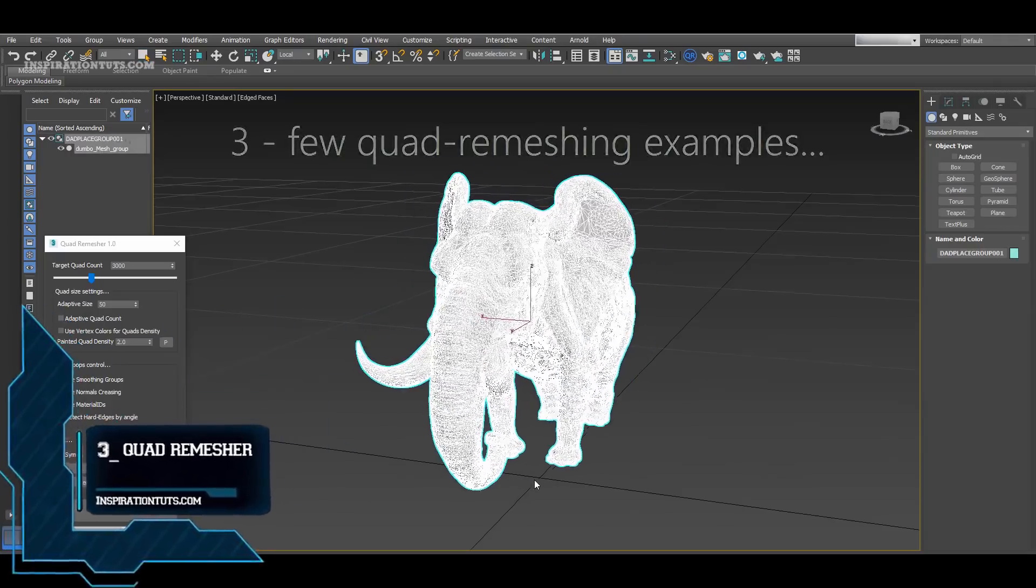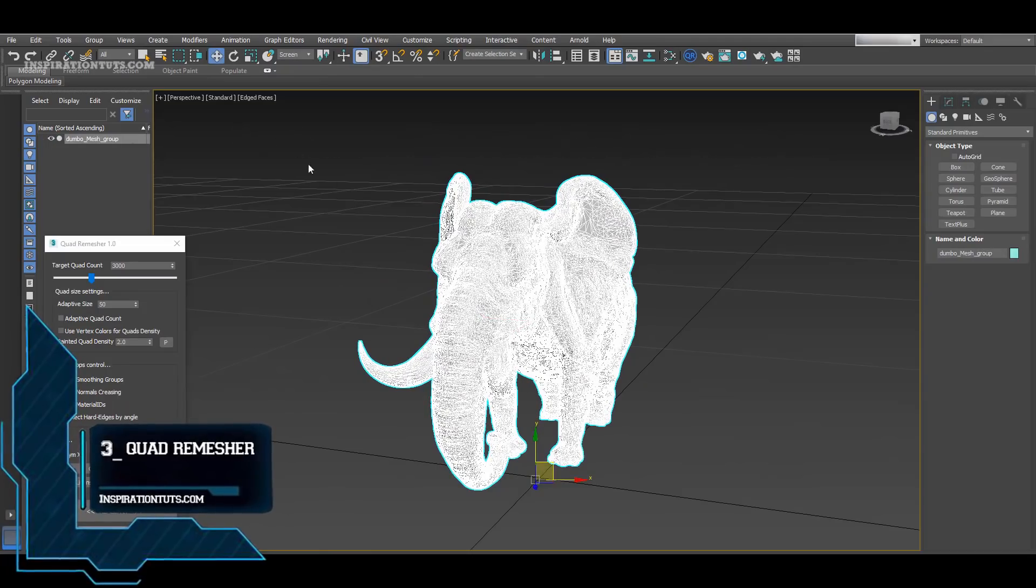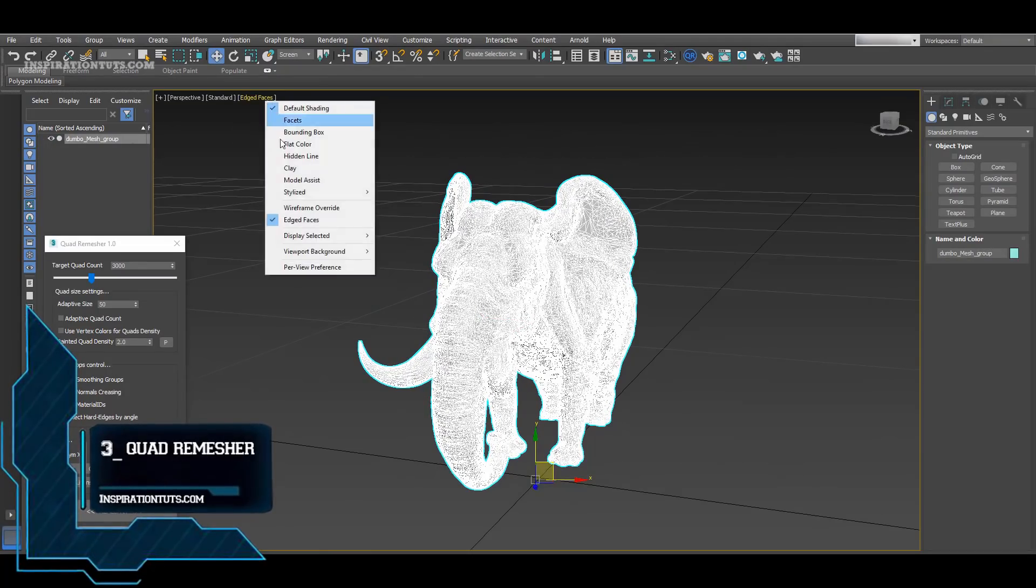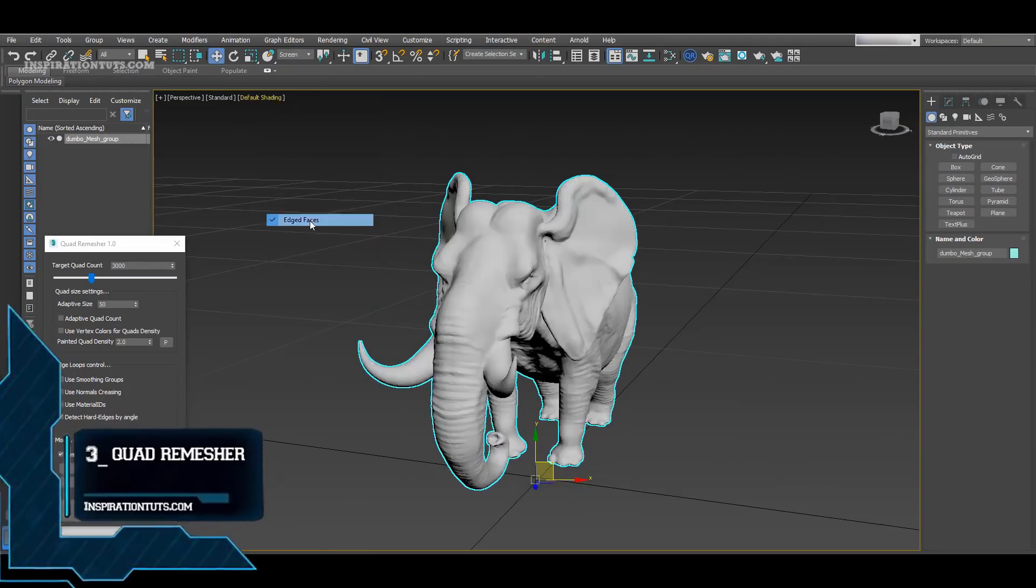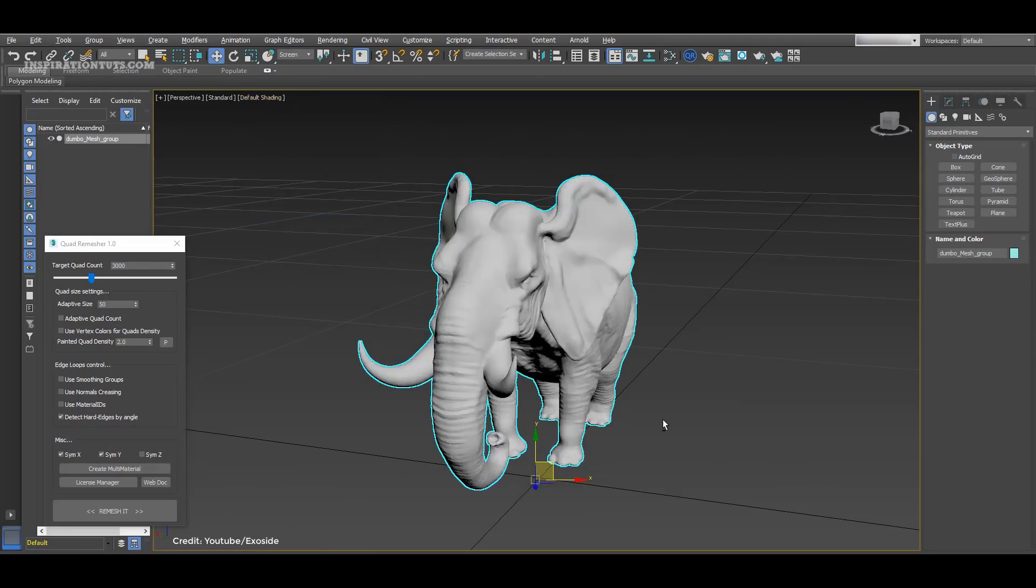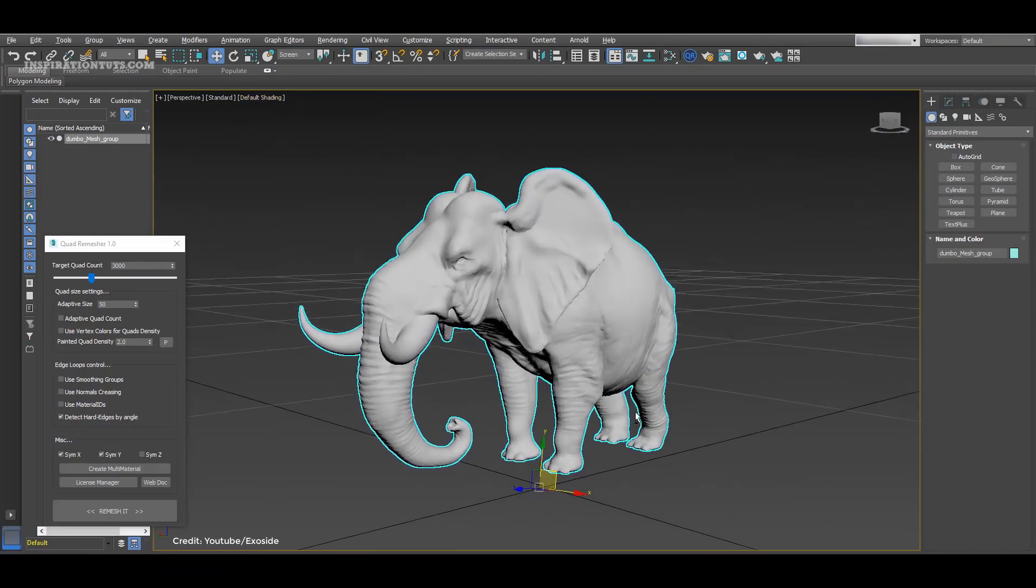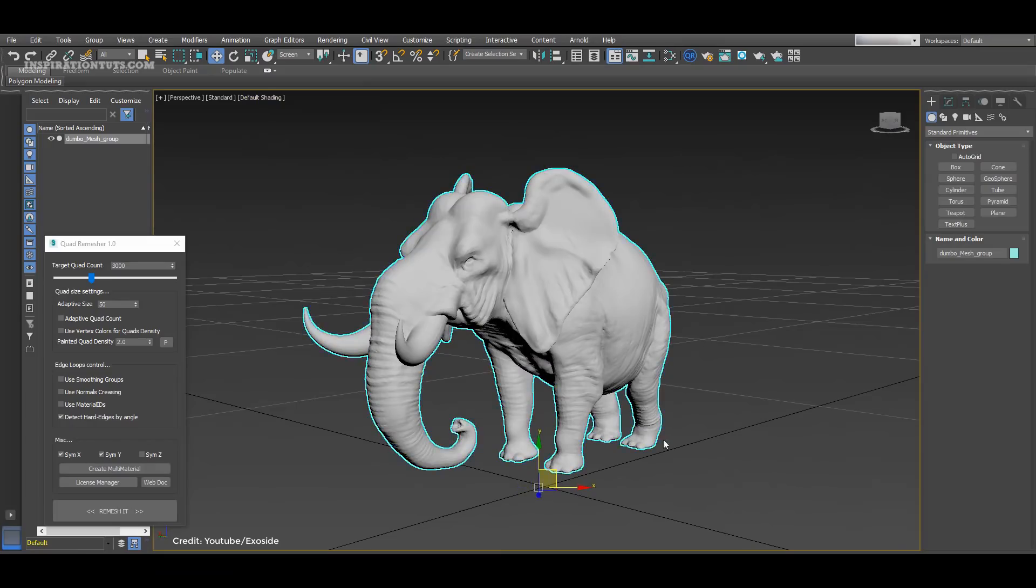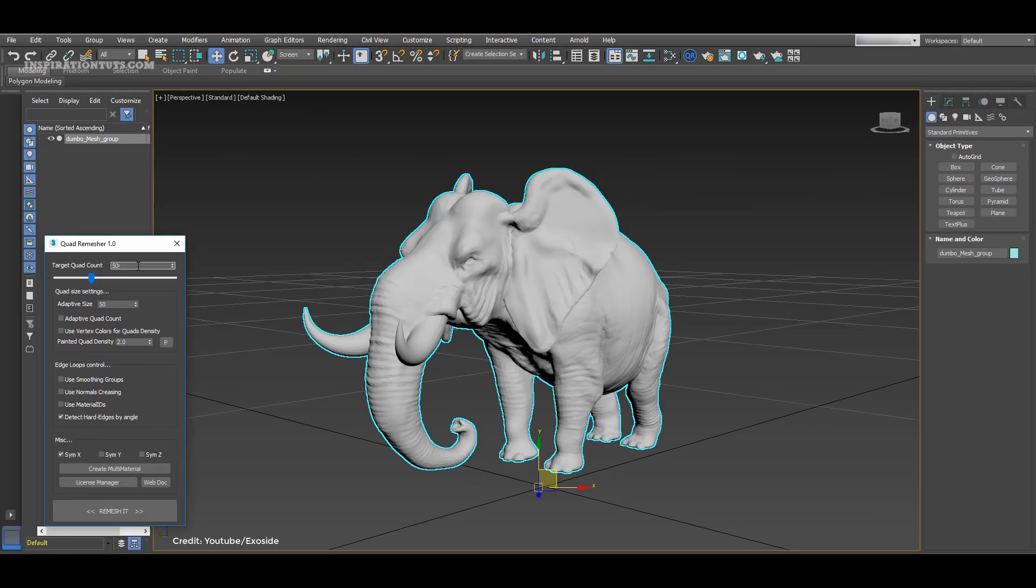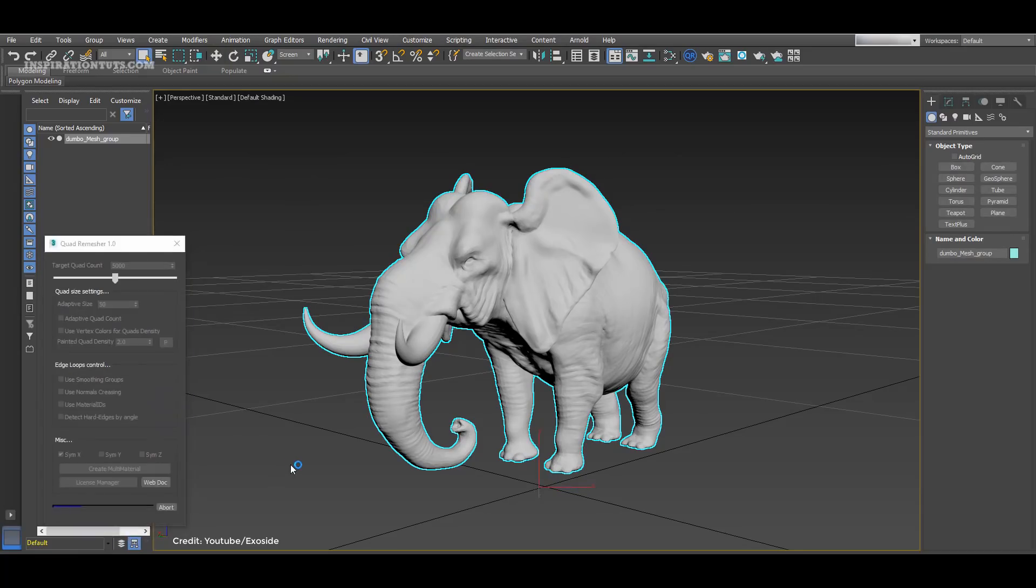Number 3, QuadRemesher. Exoside QuadRemesher is an automatic remeshing tool available for Maya. From what we can see, QuadRemesher is very good at changing the topology of any type of mesh, whether it be a simple 3D text or a complex model that has millions of polygons.